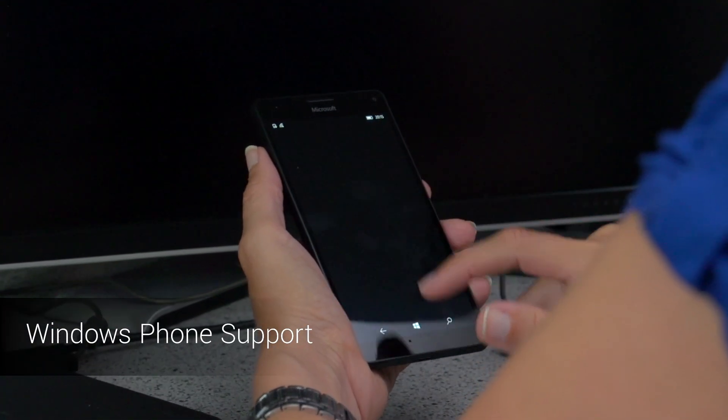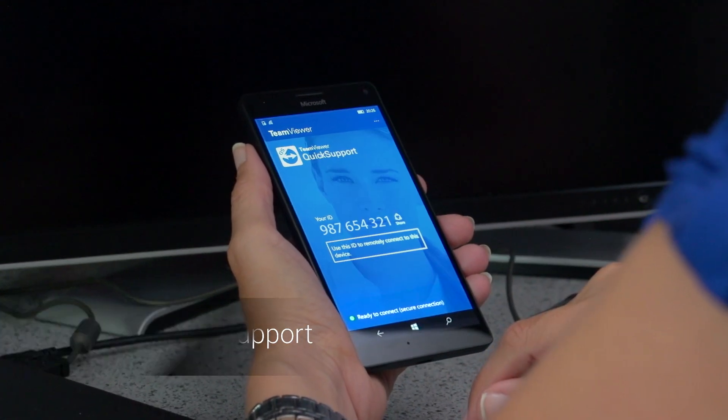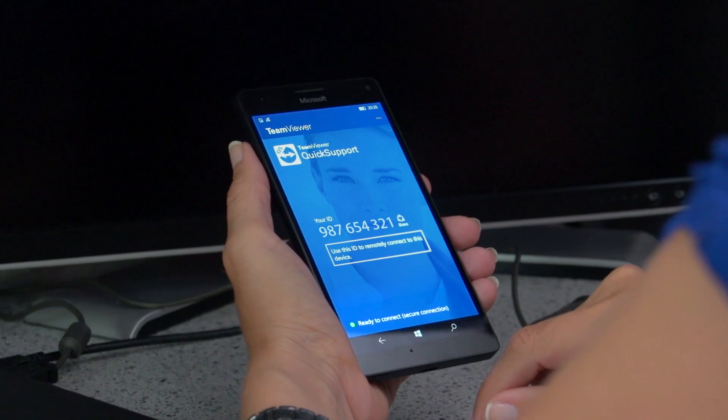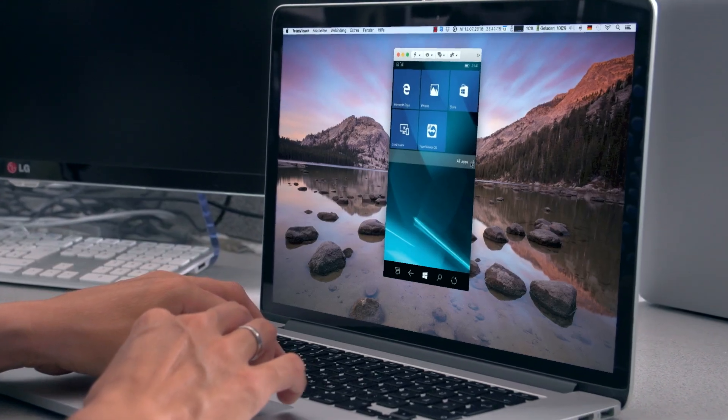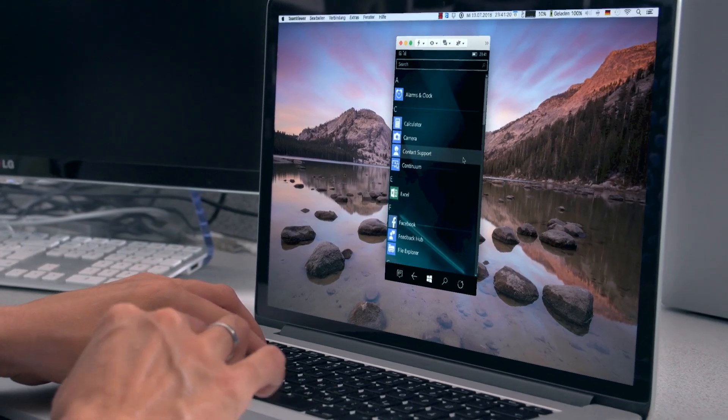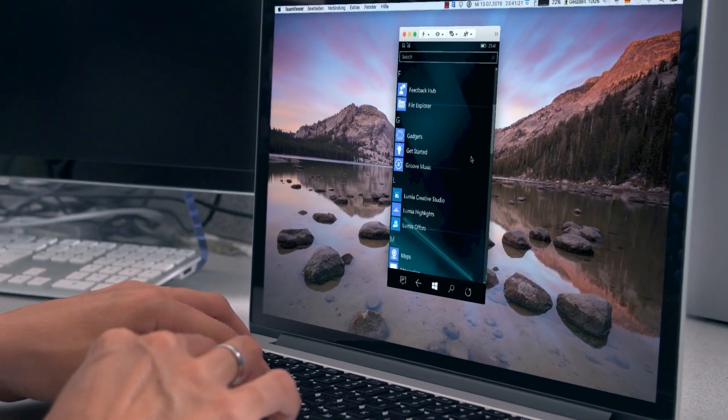And finally with TeamViewer 12, TeamViewer is now the first professional remote support solution that allows you to provide support to Windows phones.